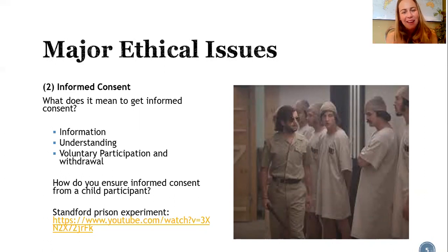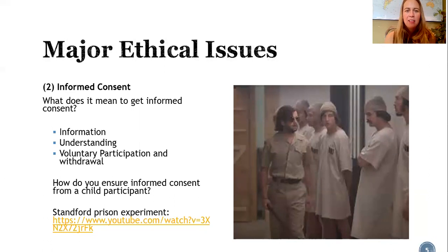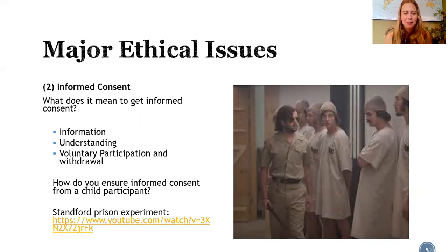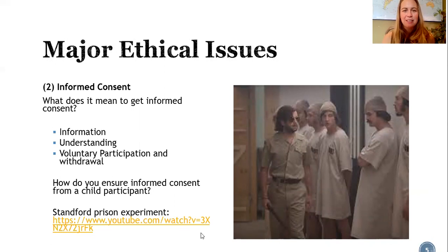Another issue that falls into this is voluntary participation and withdrawal. Participants have to know that they are not obliged to do your study — they are free to participate but also free to stop when they want. This is particularly tricky in clinical research when a participant's doctor is the one actually doing the study. A classic example is the Stanford Prison Experiment. I encourage you to check out the link or google the Stanford Prison Experiment trailer to see why this is so important.